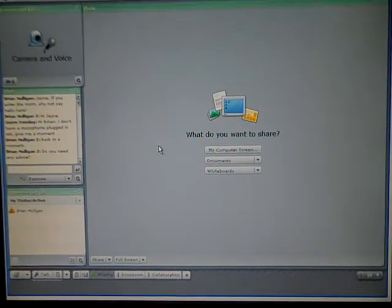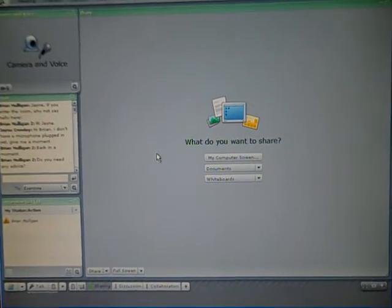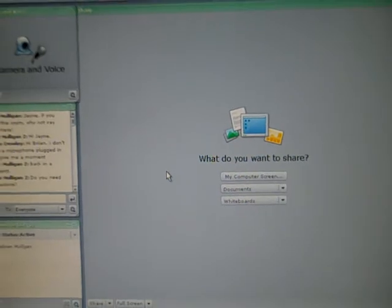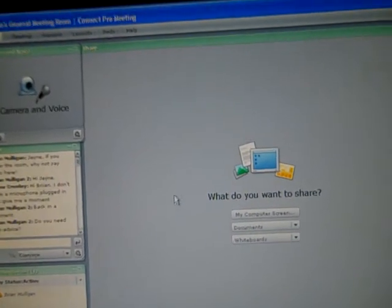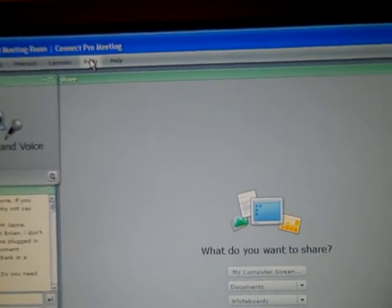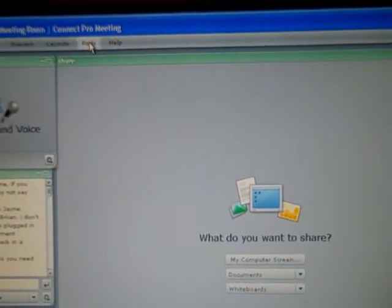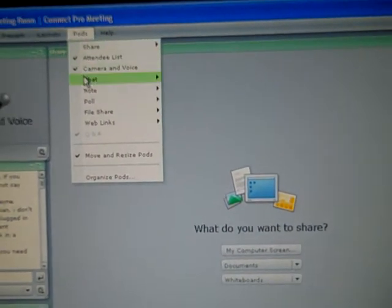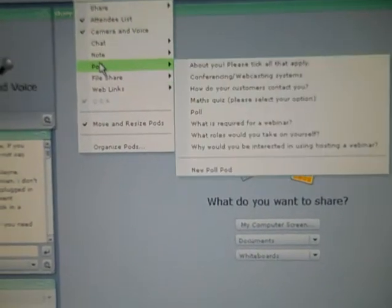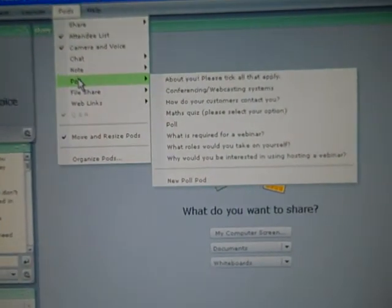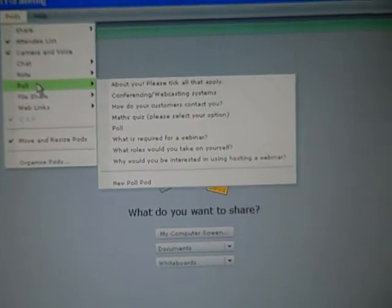I just want to show you quickly how to set up a poll in Adobe Connect Pro. Go up to the pods menu up here and down there you'll see a poll option.